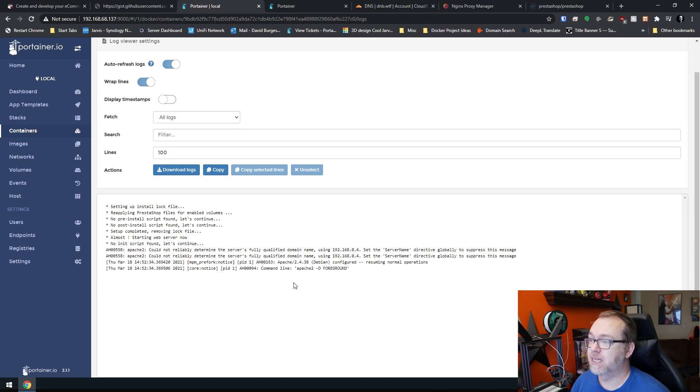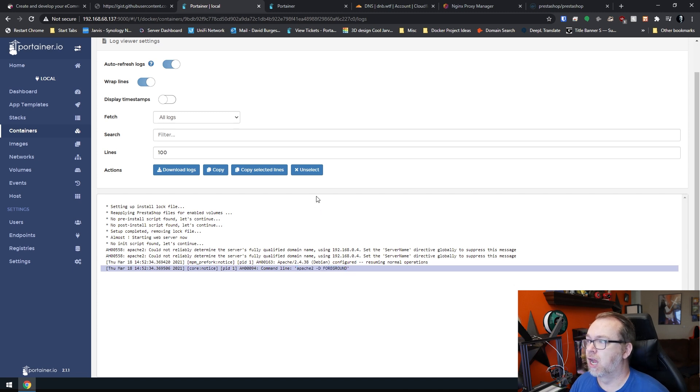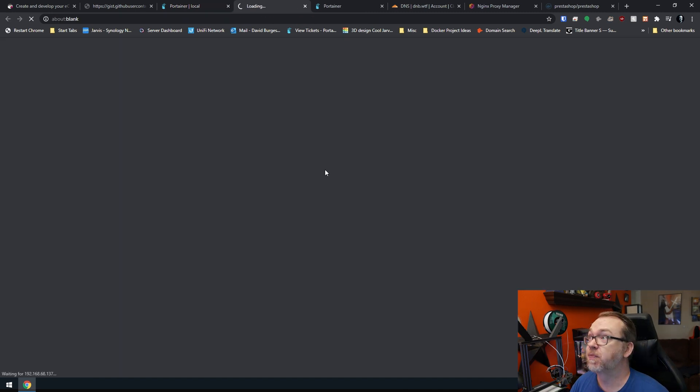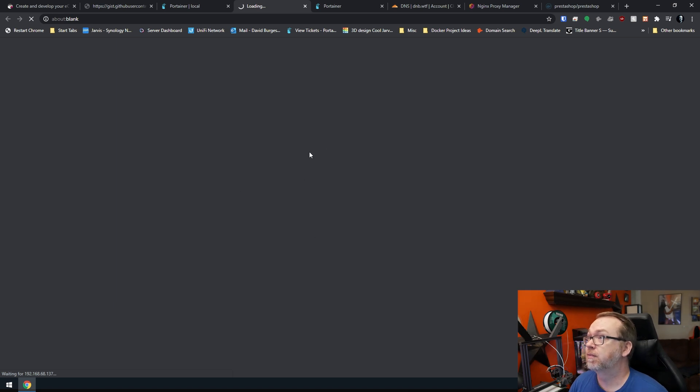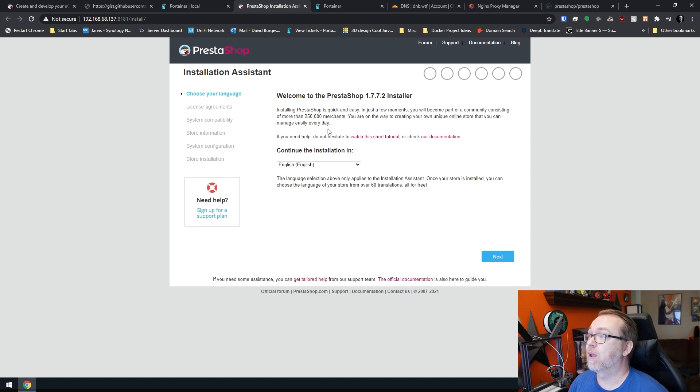Okay. Easy enough. Once we get to this Apache 2 foreground, that's usually a good indicator that we're where we want to be. So I'll go ahead and click here. Hopefully we get an install script to pop up. Okay. There we go. This is good.